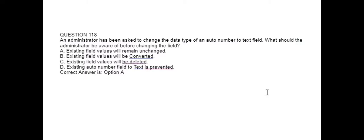Next question. An administrator has been asked to change the data type of an auto number to a text field. What should the administrator be aware of before changing the field? Option A: Existing field values will remain unchanged. Option B: Existing field values will be converted. Option C: Existing field values will be deleted. Option D: Existing auto number field to text is prevented.